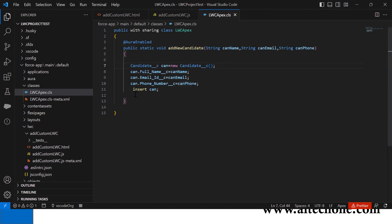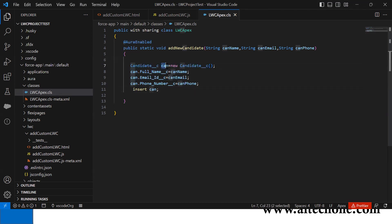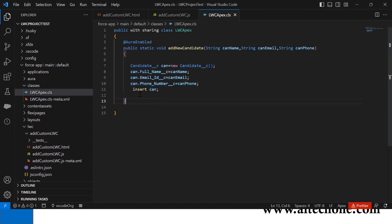There's no return value, so the return type is void with @AuraEnabled and static annotations. I created a new instance for the candidate object, passed the values to bind the fields, and simply inserted the record. This is our Apex class.